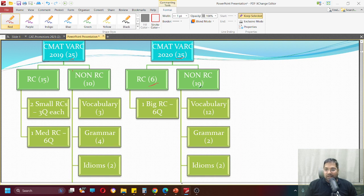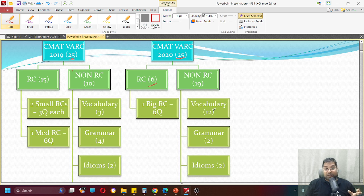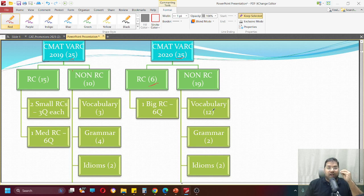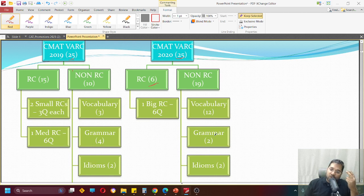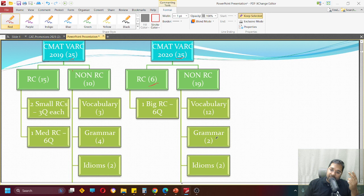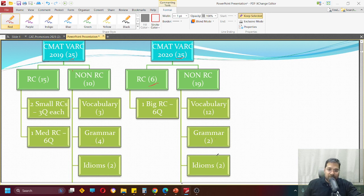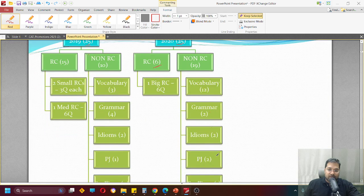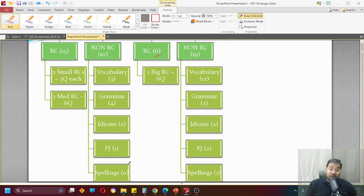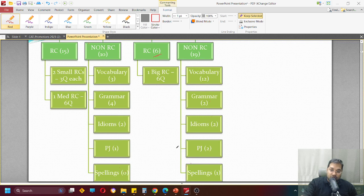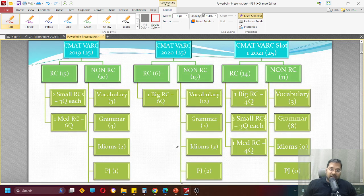What was in non-RC? Non-RC had 12 questions on vocabulary. So get a load of this - vocabulary was 12 out of 25. Almost half the CMAT VARC section 2020 was just vocabulary. Only two questions on grammar and two questions on idiom like the previous year. However, there was one spelling question as well. So this is also a slight change that happened in CMAT 2020. In 2019, there was no spelling question. In 2020, there was a spelling question.